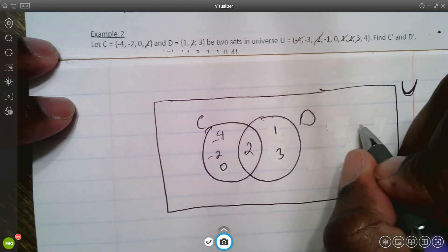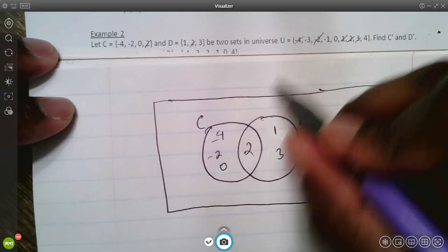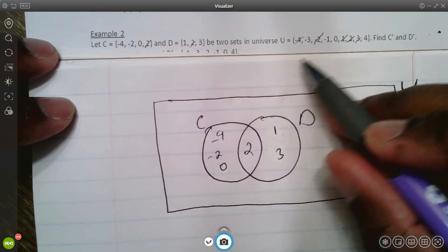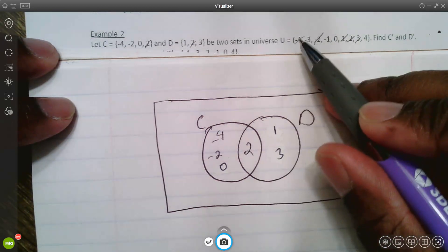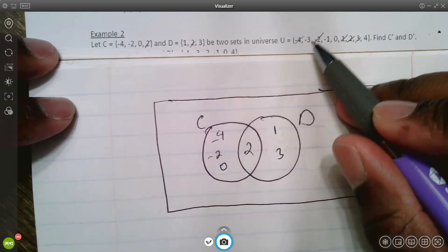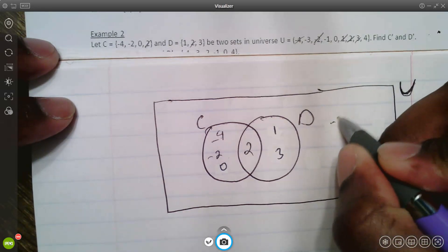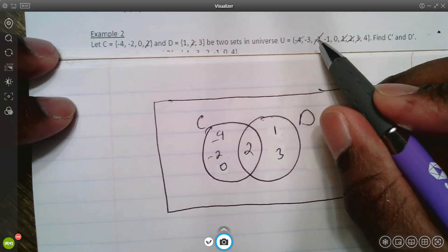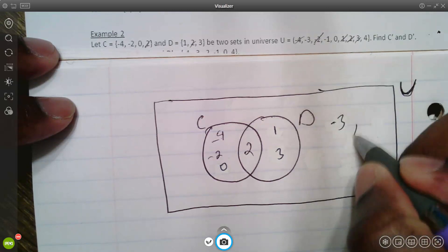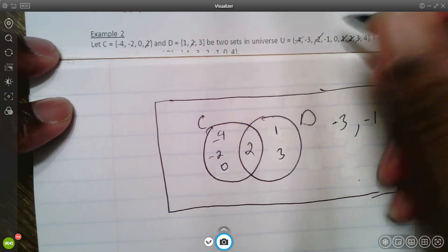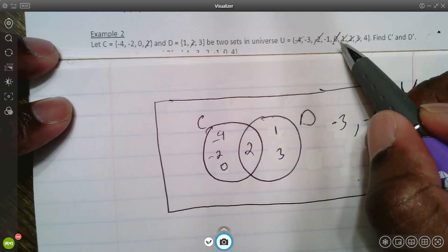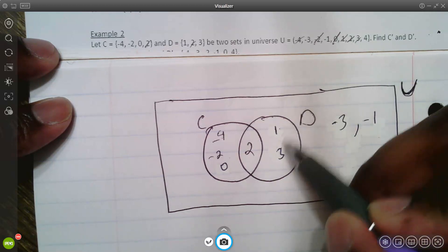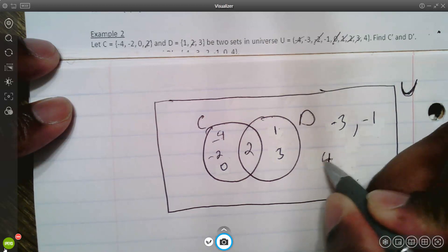In the universe, mark off all the numbers already counted. Negative four is already accounted for. Negative three wasn't, so put it in the universe outside both sets. Negative two is accounted for. Negative one was not, so place it in the universe. Zero was accounted for. One and three are already used. There's no four yet, so four is also floating around in the universe.